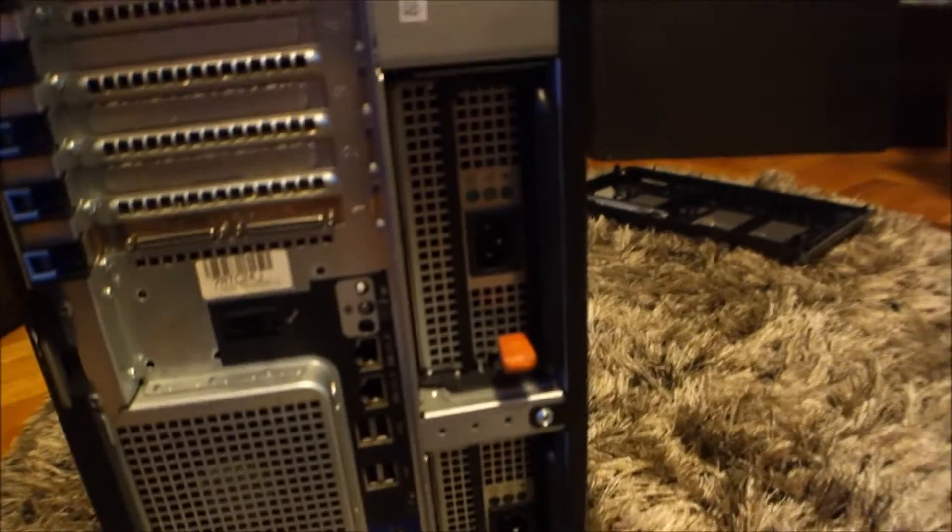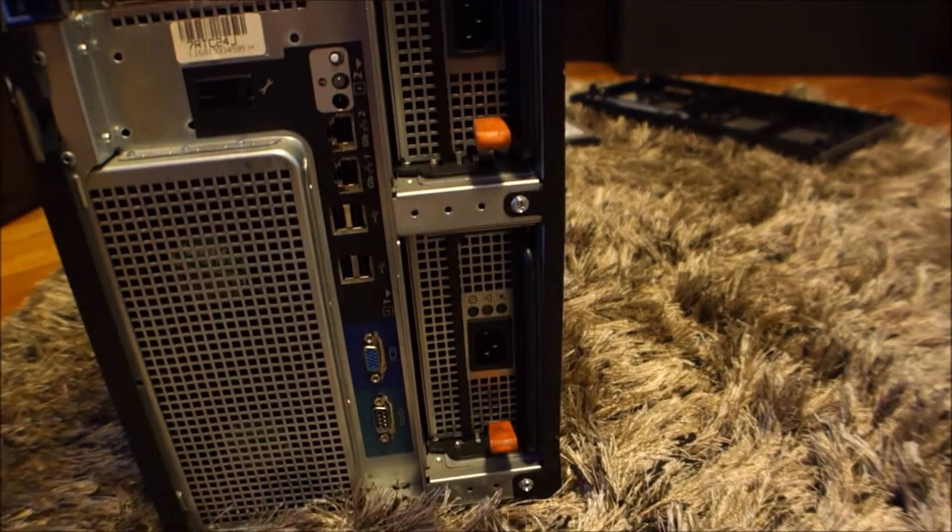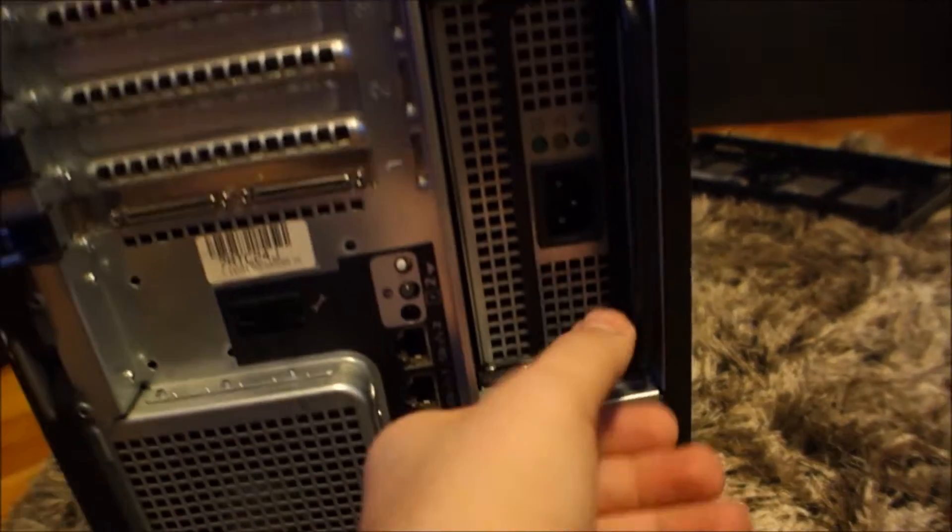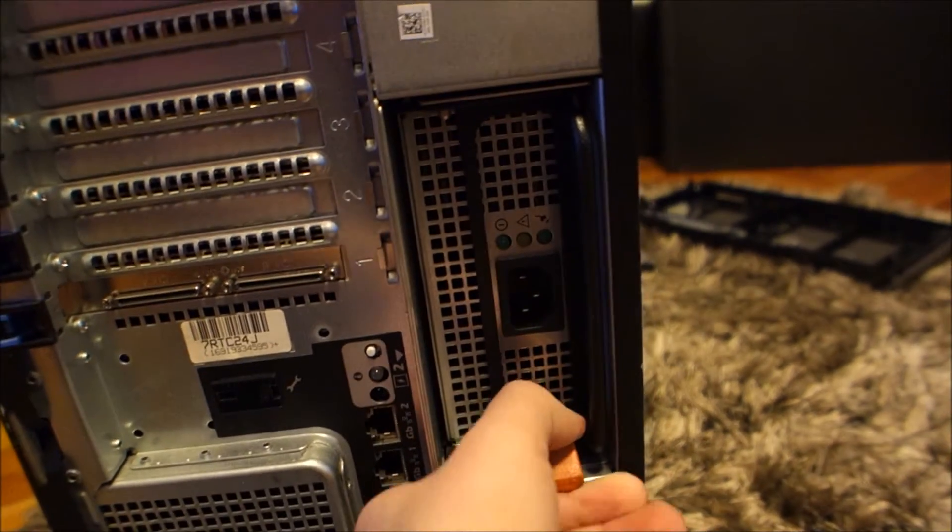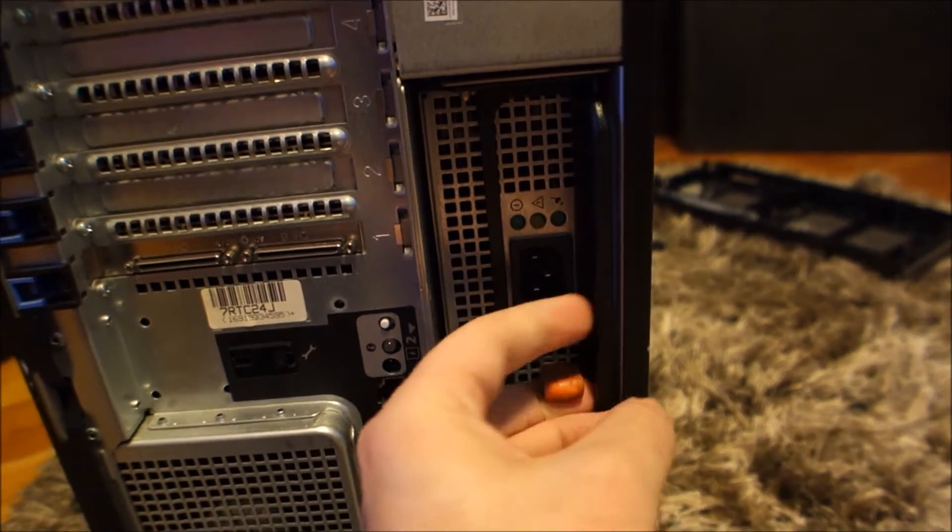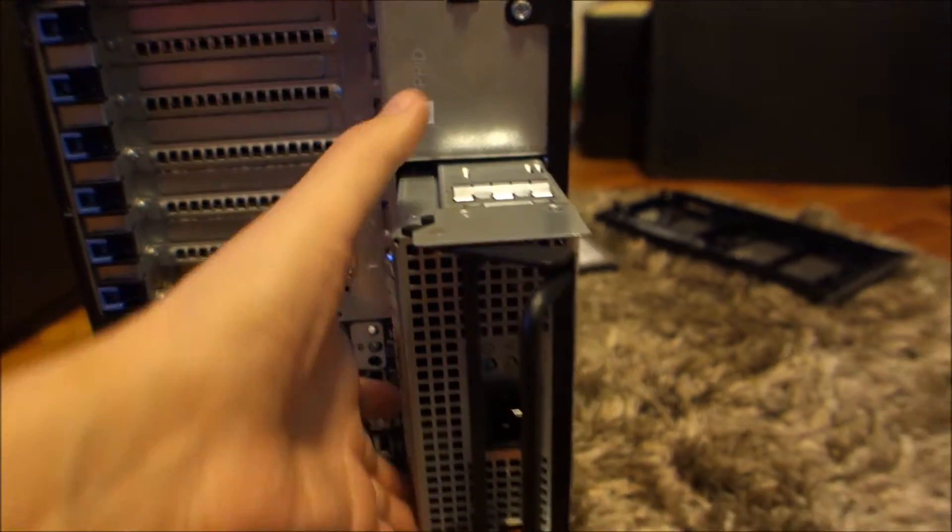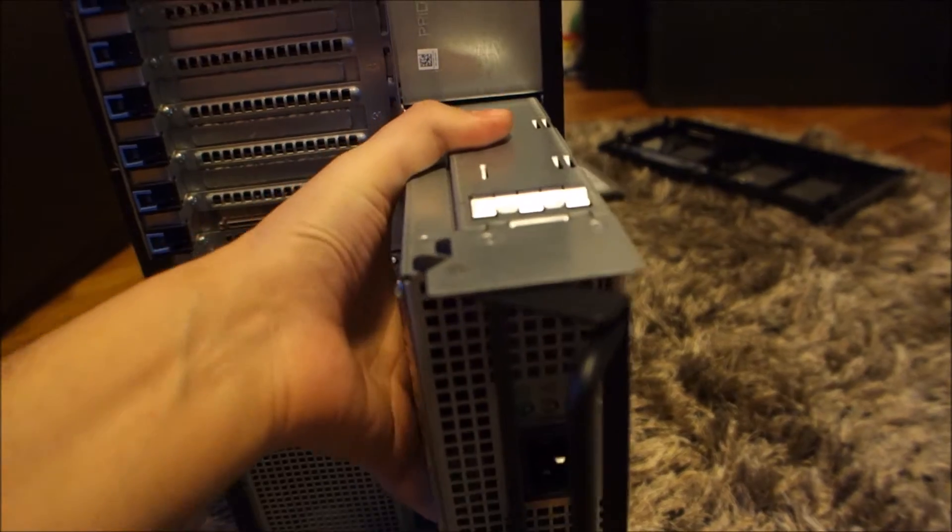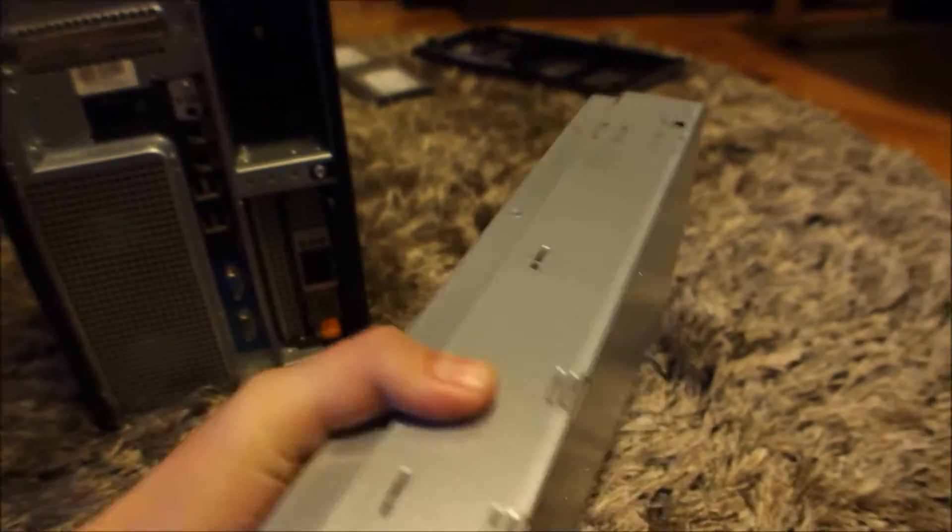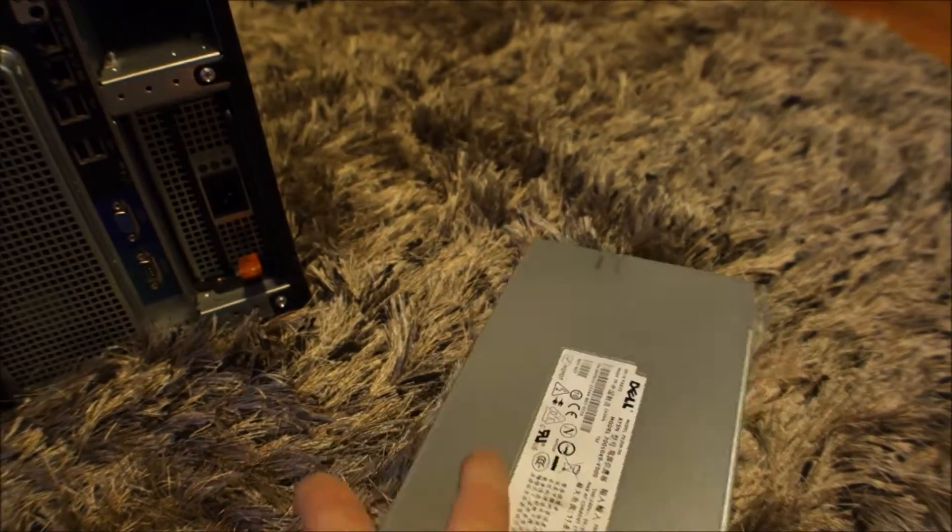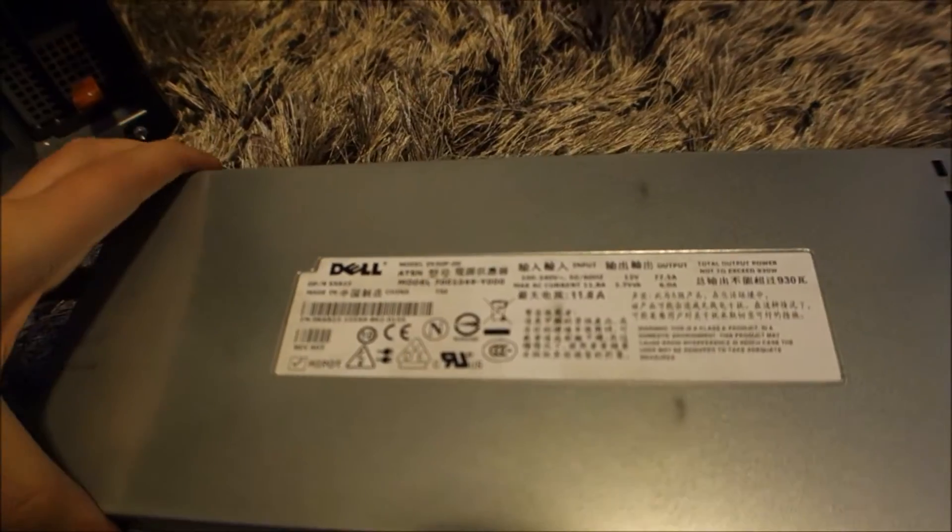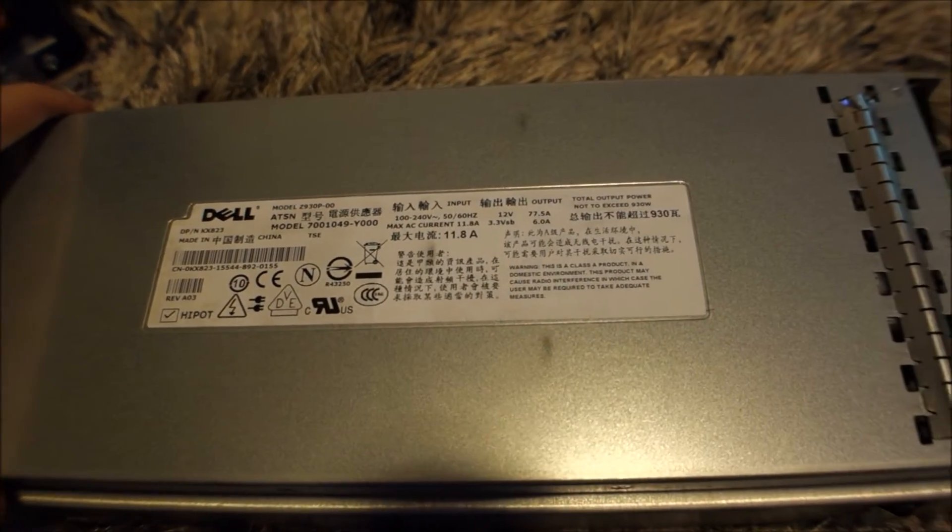It has two huge PSUs. So these are also really heavy. Let me see if we can take them out. Yep, they are out. Let's see how powerful they are.